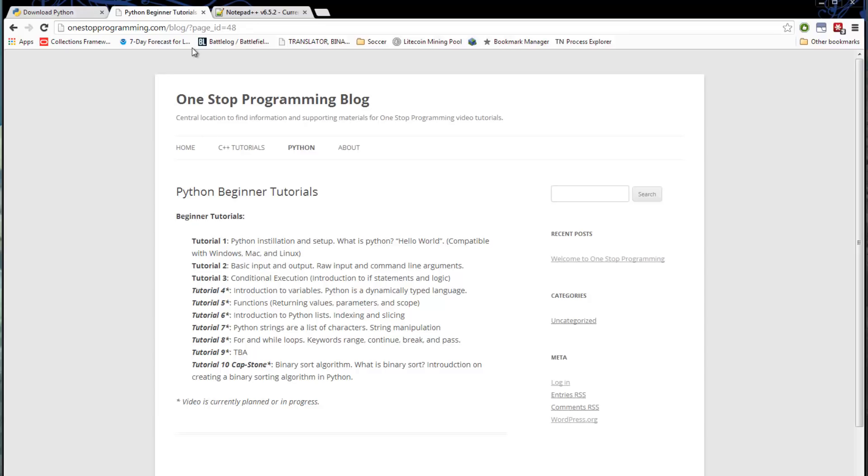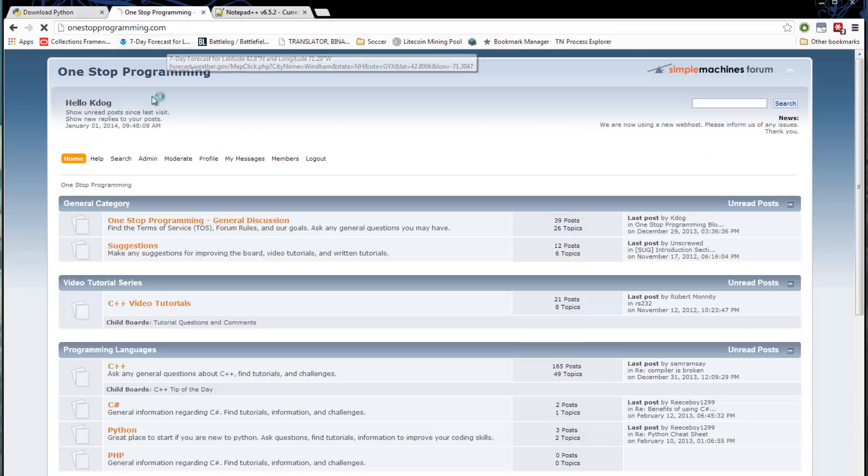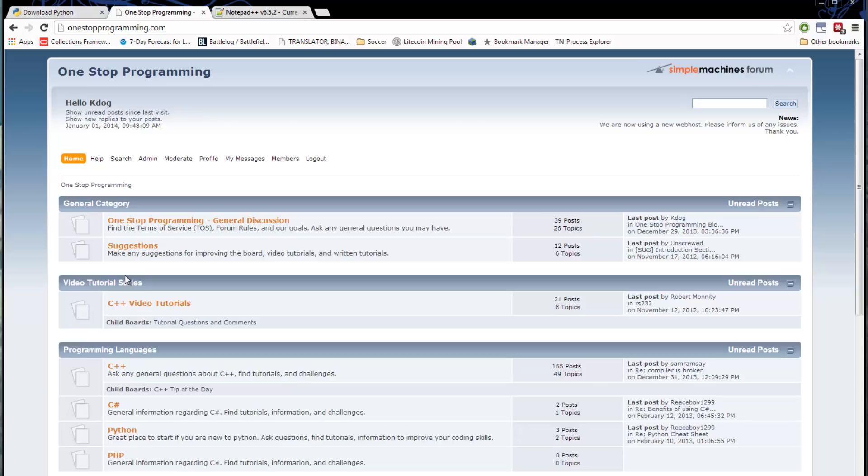There's also the One Stop Programming forum at just onestopprogramming.com and here you can register and post any questions that you have and I'll be happy to assist you and so will the community. So just some great resources that you have at your disposal there.